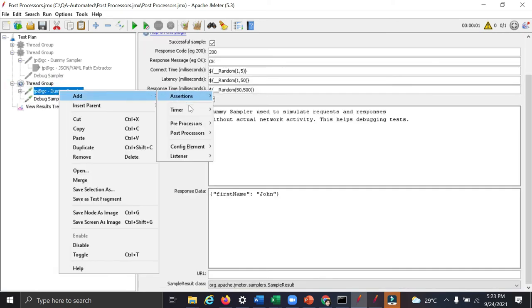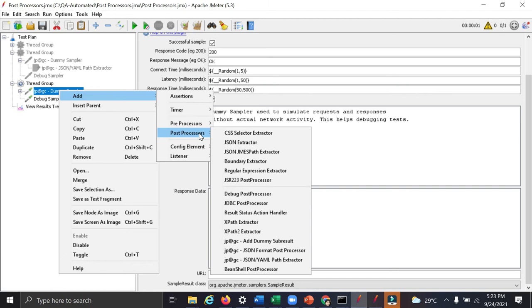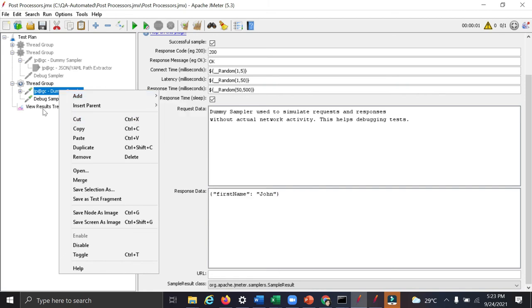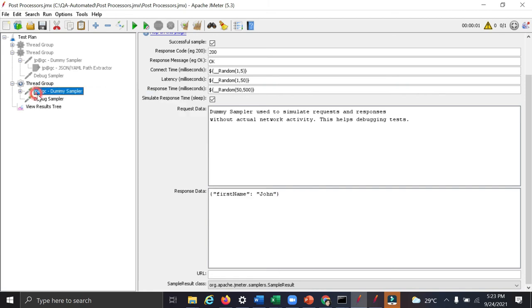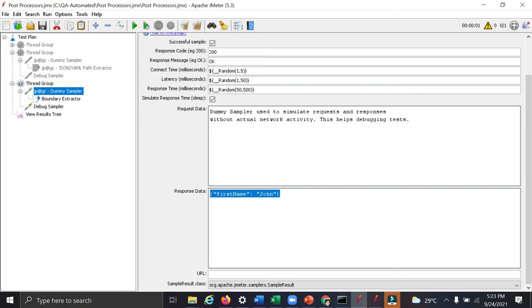So next we will learn about boundary extractor. You can go here, add from post processor, boundary extractor. So we can specify the boundary from which we want to extract. So see for this particular dummy sample, this is the response.